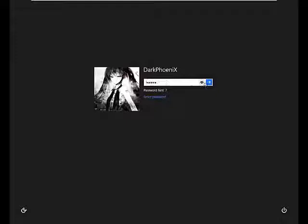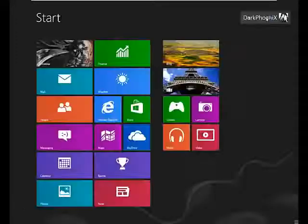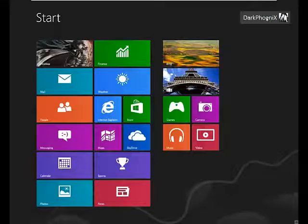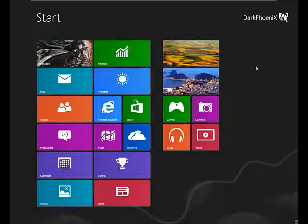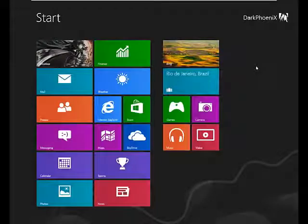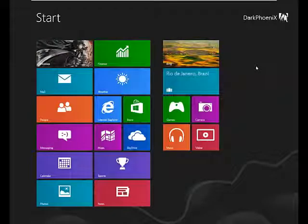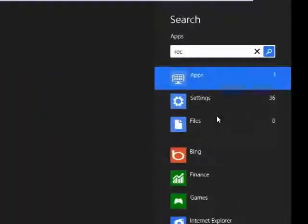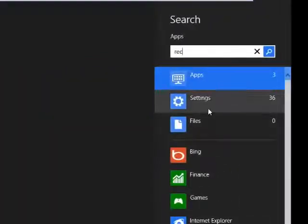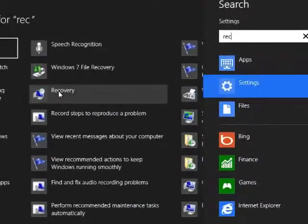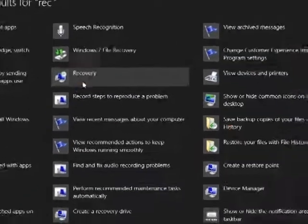So first of all, what you would require is an actual Windows 8 machine to be able to reset the password. The first thing that we're going to do is create a recovery disk. So all you do at the start screen, just type in REC. It should be somewhere on settings. It says recovery.